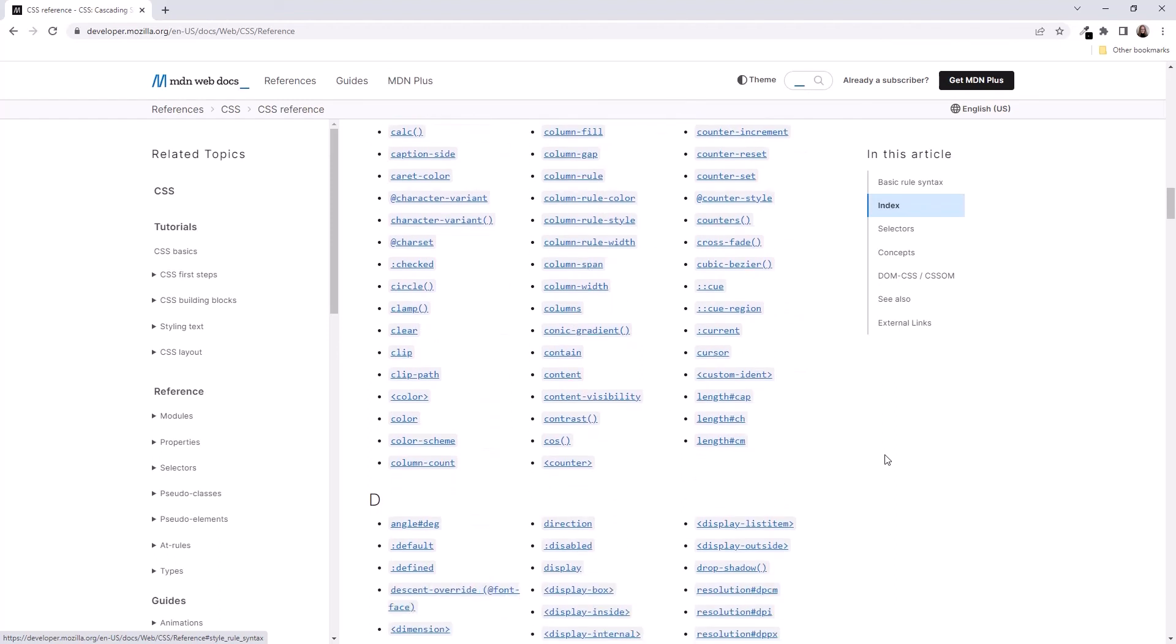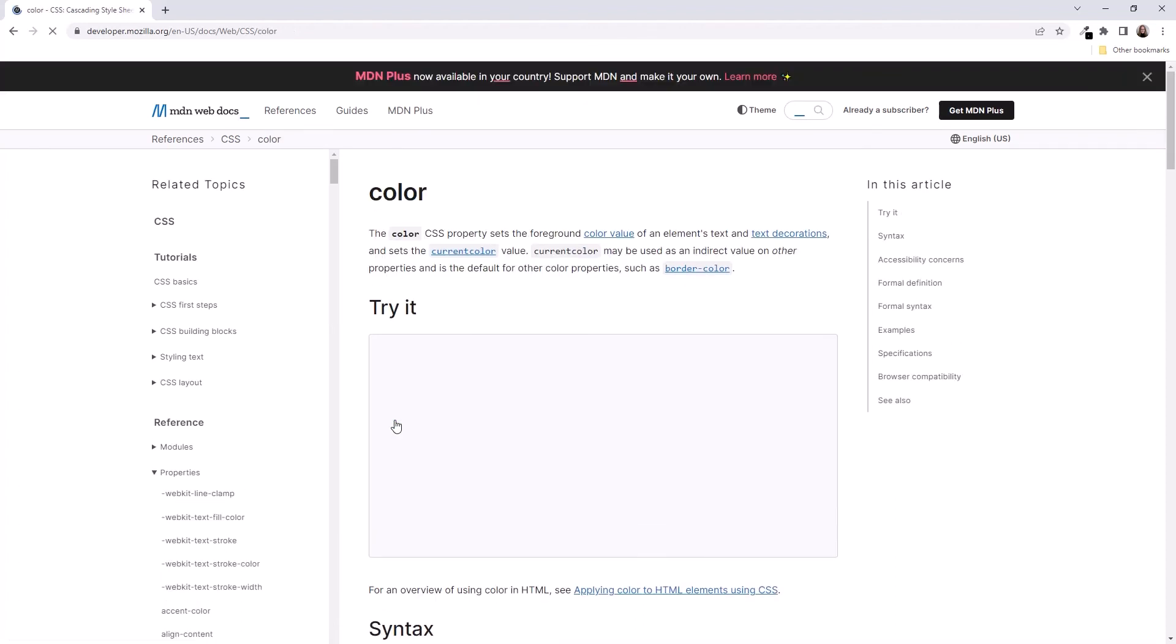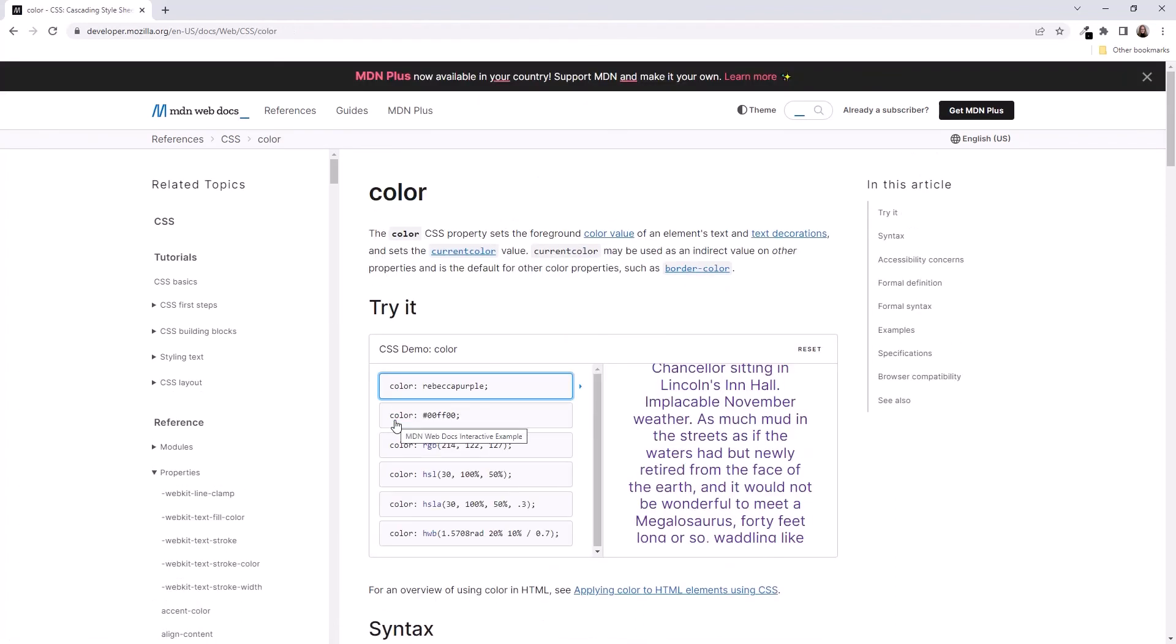We won't cover all of these in this course, but we will cover many of the most common ones. Like the color property. Click on a property for details. And MDN provides information on using the property.